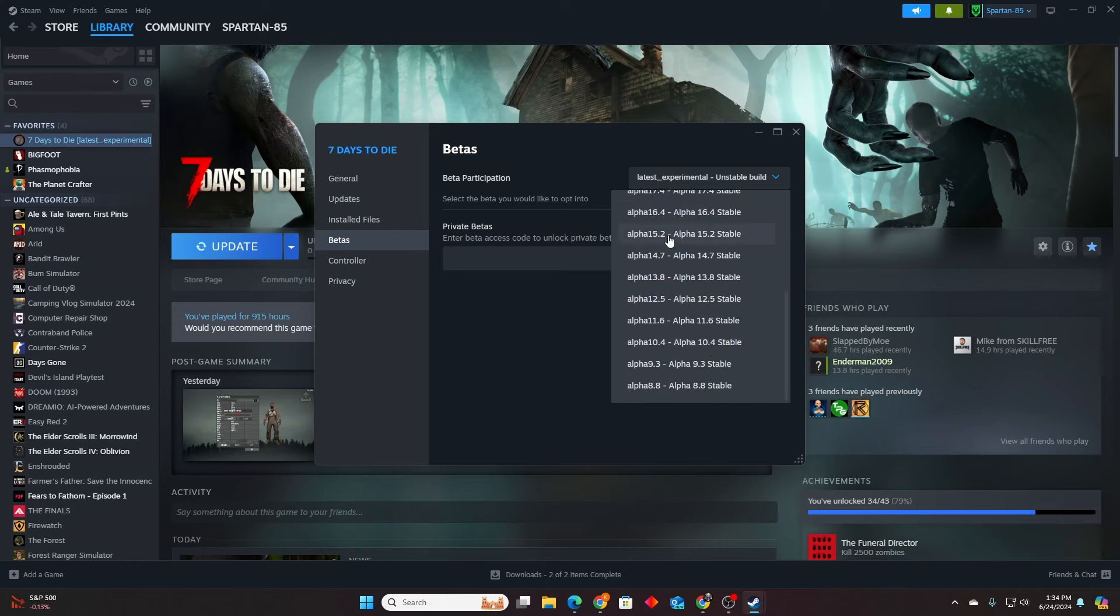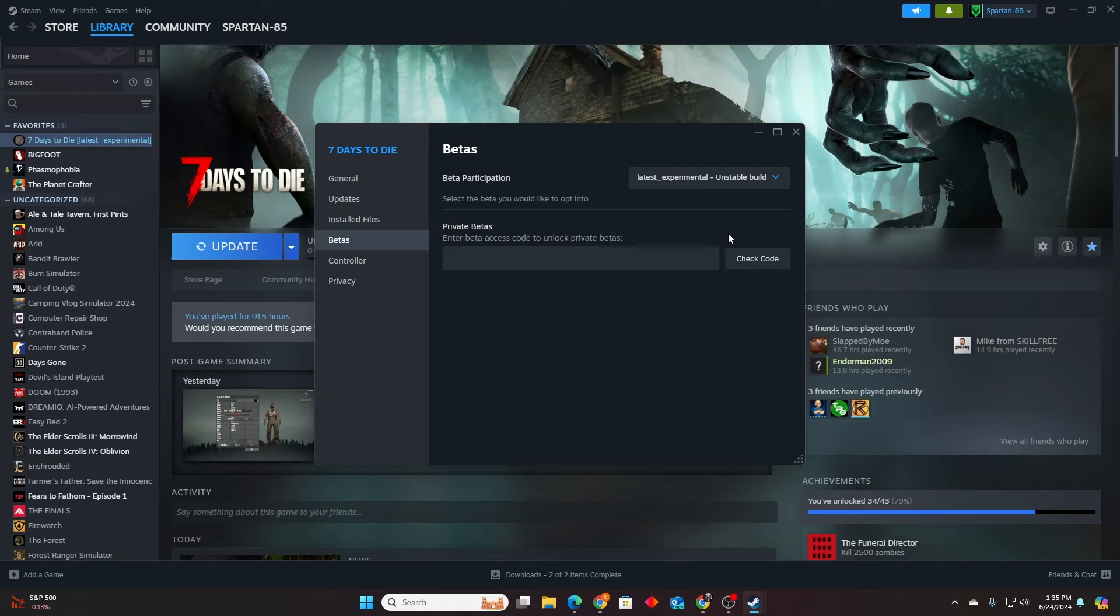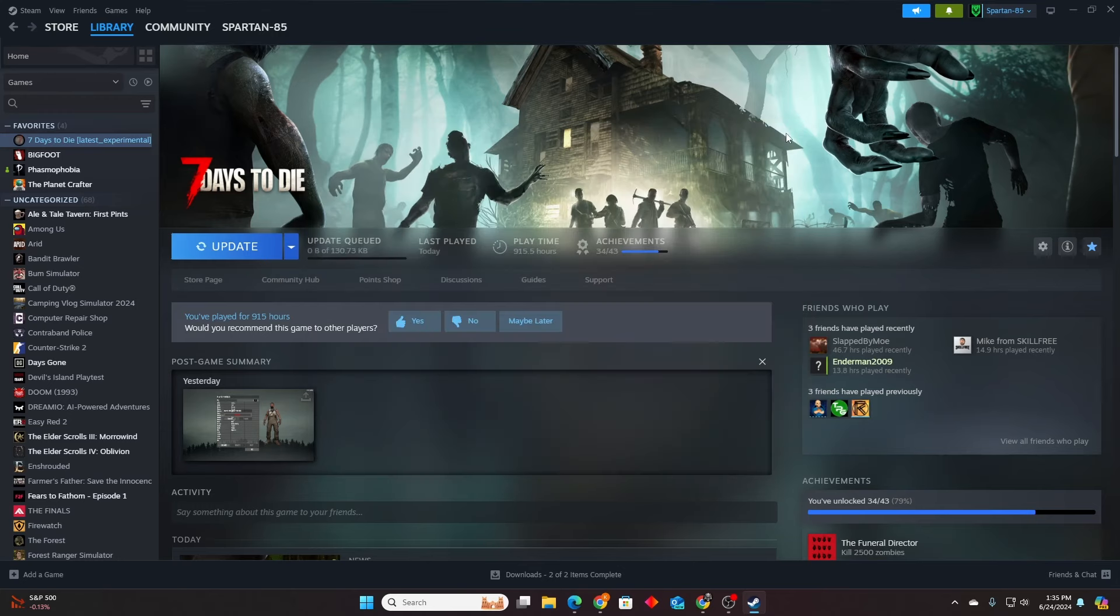You just want to go back to the old console version. But if you want to play 1.0 as it is right now, base experimental, then you just close this out and then you're going to click update. That'll update to the latest 1.0 experimental.